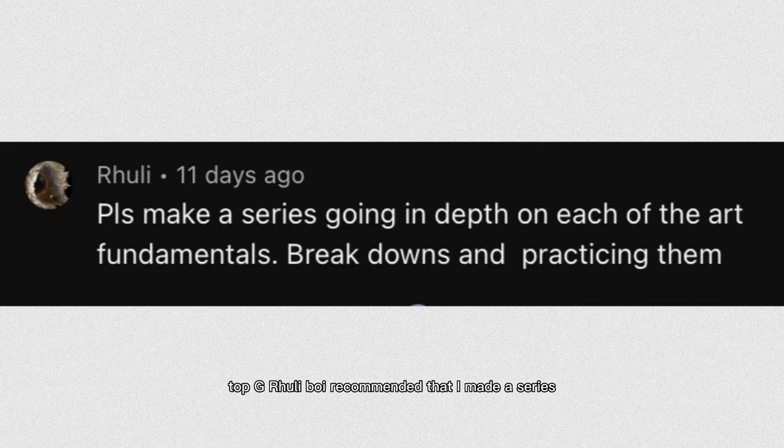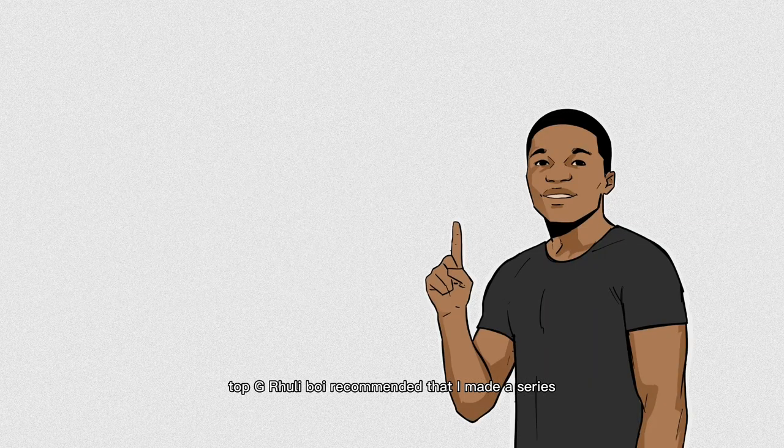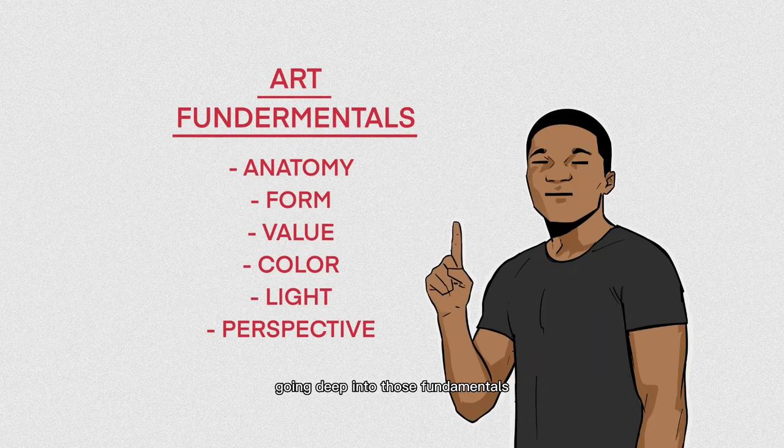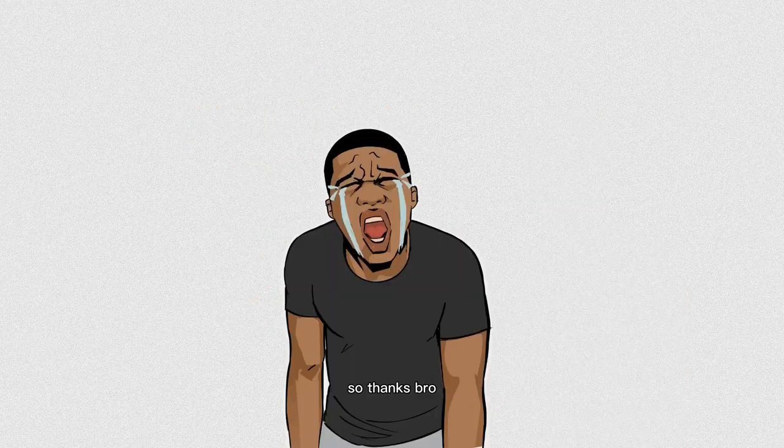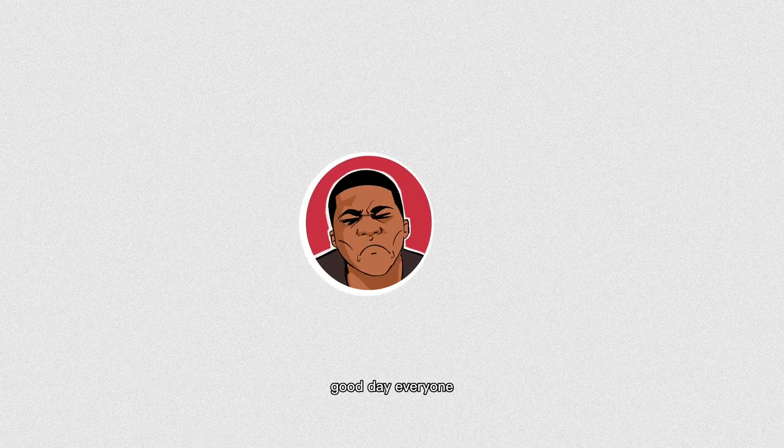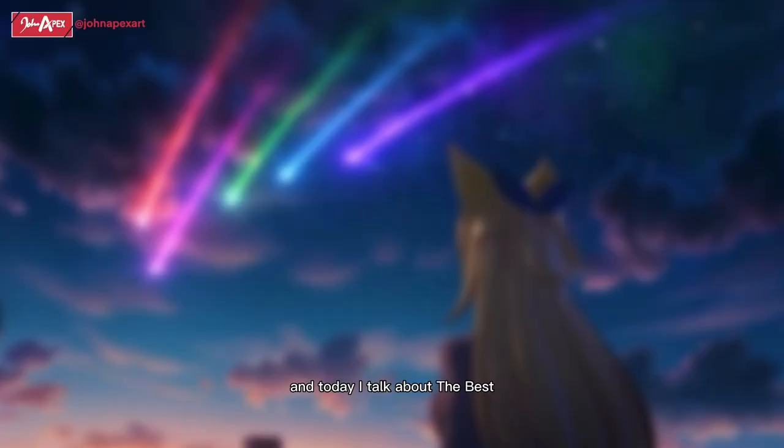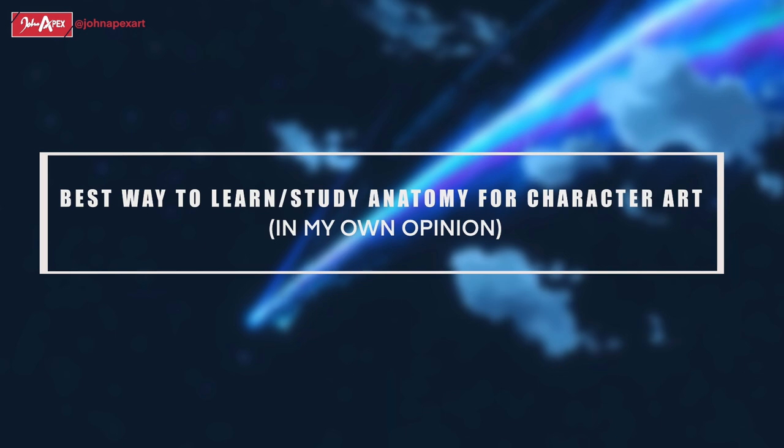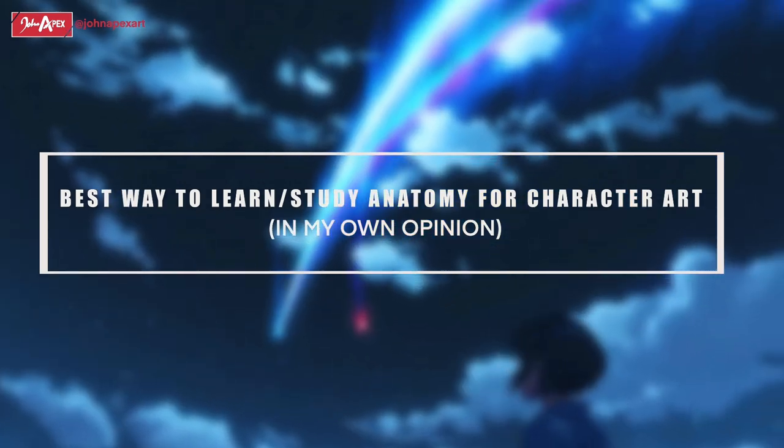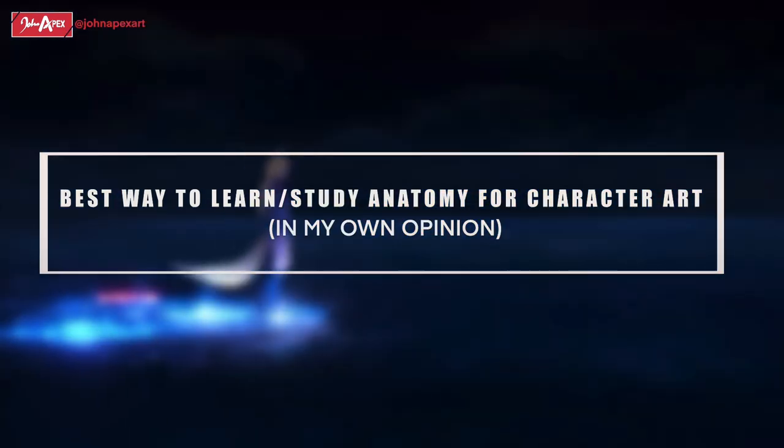Character artist topg ruley boy recommended that I made a series going deep into those fundamentals that I talked about in the video, and it wasn't a bad idea at all. So thanks bro. Good day everyone, I'm John Apex, and today I talk about the best way to learn anatomy for character art in my own opinion.